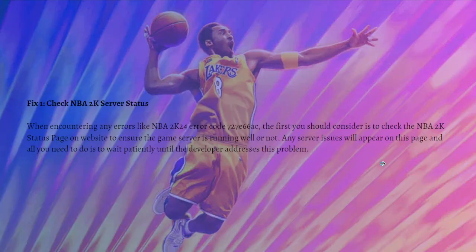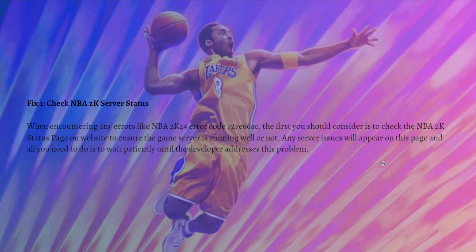The first fix you can do is to check the NBA 2K server status. When you encounter error code 727e66a6, the first thing you should consider is checking the NBA 2K status page on the website to ensure the game server is running well. Any server issues will appear on this page, and all you need to do is wait patiently until the developer addresses the problem.